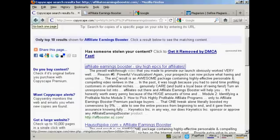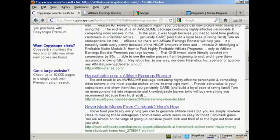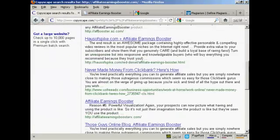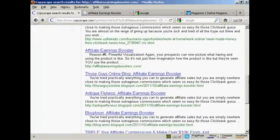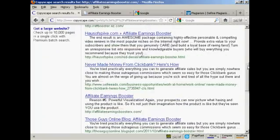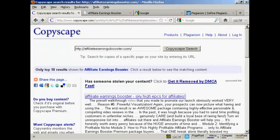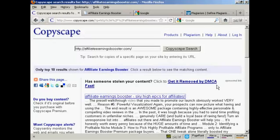Let's go back to Copyscape. As far as any of the others are concerned, if this was my site, I'd go through and just see exactly who's doing what. And then if it's not authorized, what I can then do here is click on this link to get it removed by DMCA fast. This is a sponsored link, but there are lots of different sites online that will do this for you.